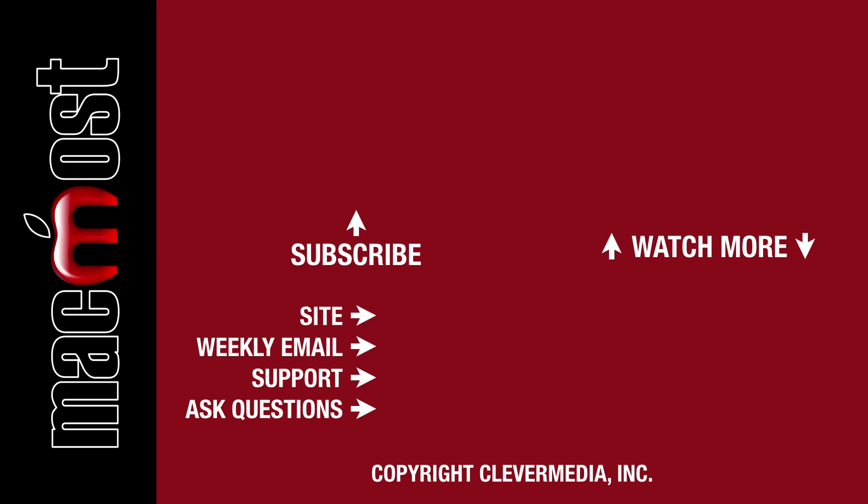I publish new tutorials every weekday. Hit the subscribe button so you don't miss out. Then hit the little bell icon to get notifications for each new tutorial.